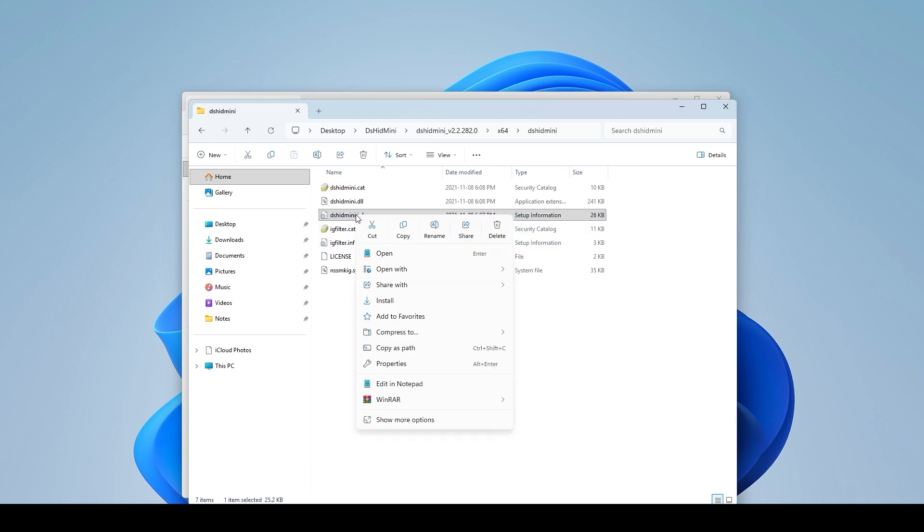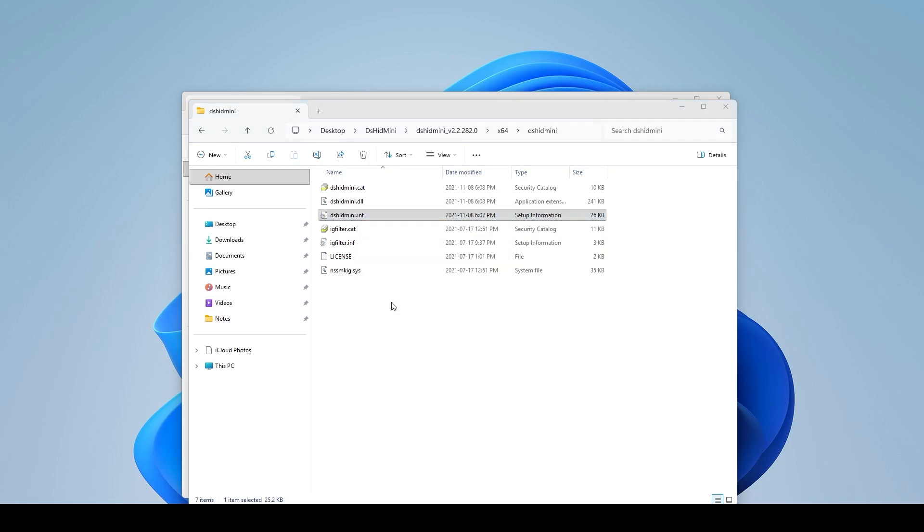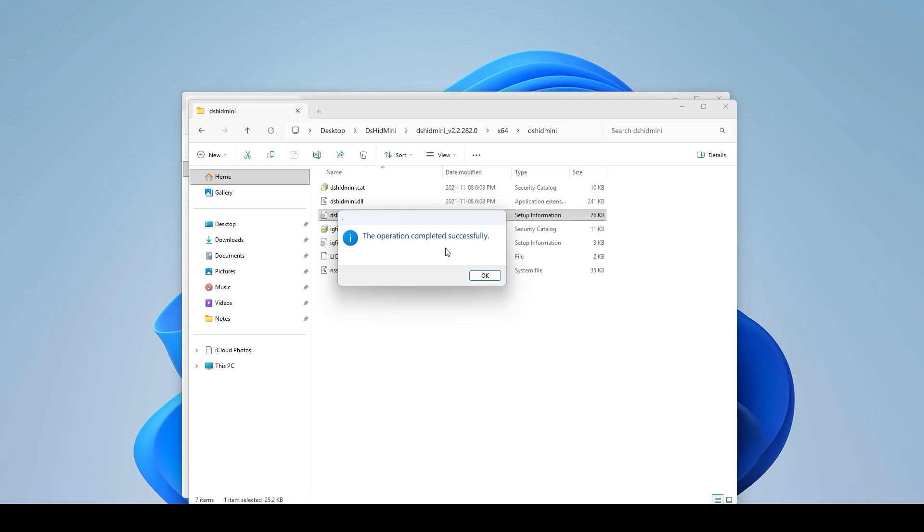So I'm going to install the DSHID Mini first. I'm going to right click on it and I'm going to come down to install. I'm going to click install and Windows 11 is giving me this little notification. I'm just going to hit yes and then it's going to pop up a window that says the operation completed successfully.